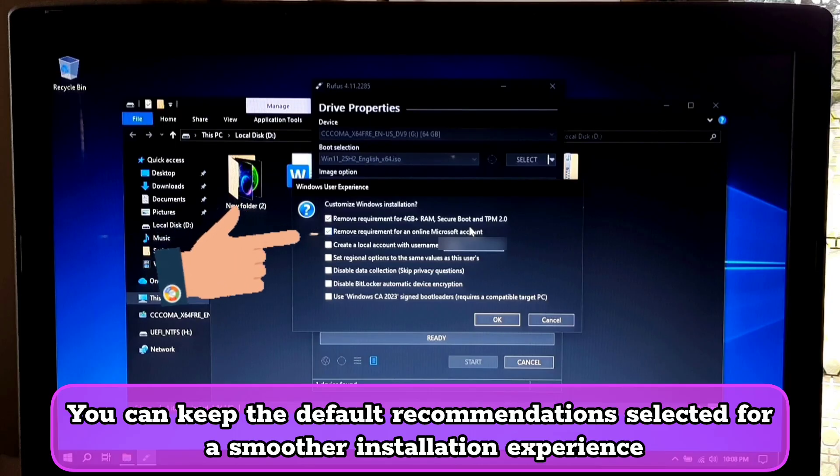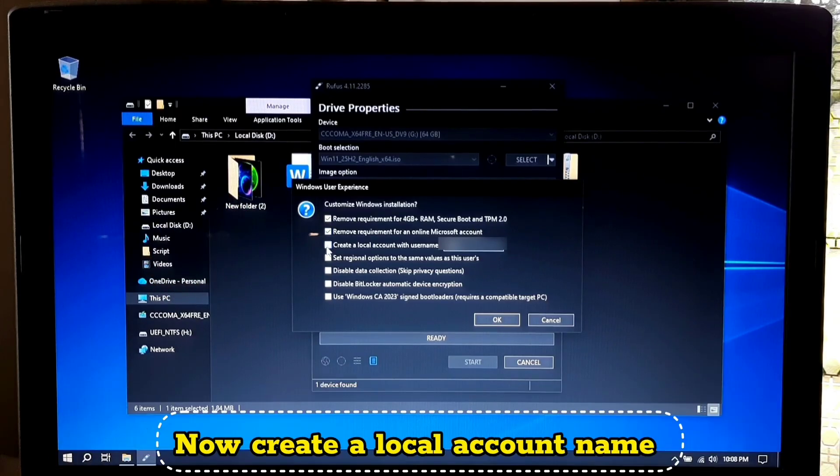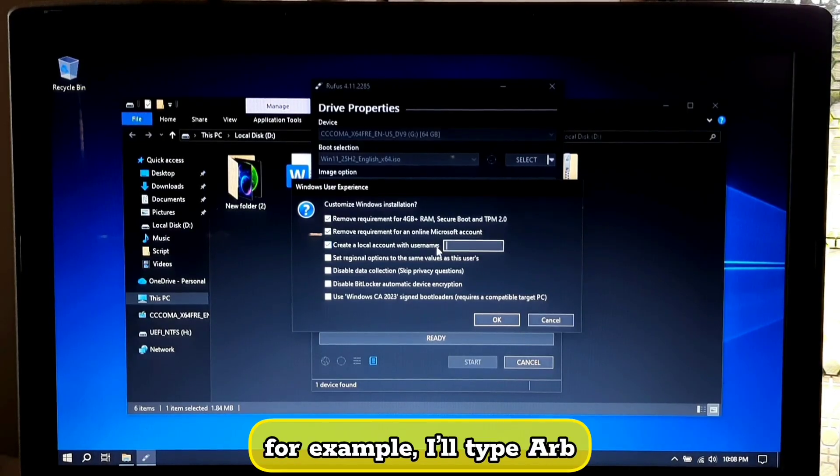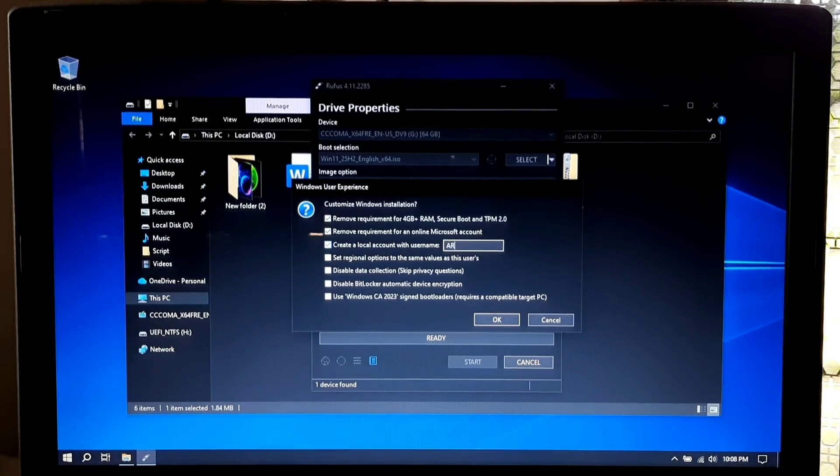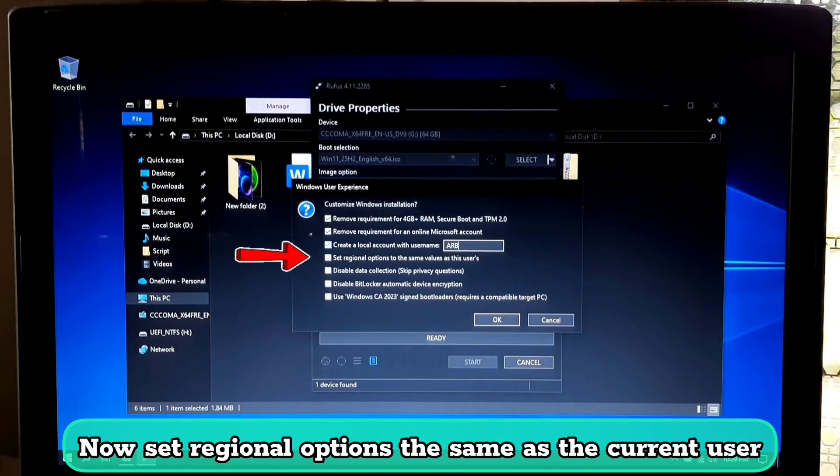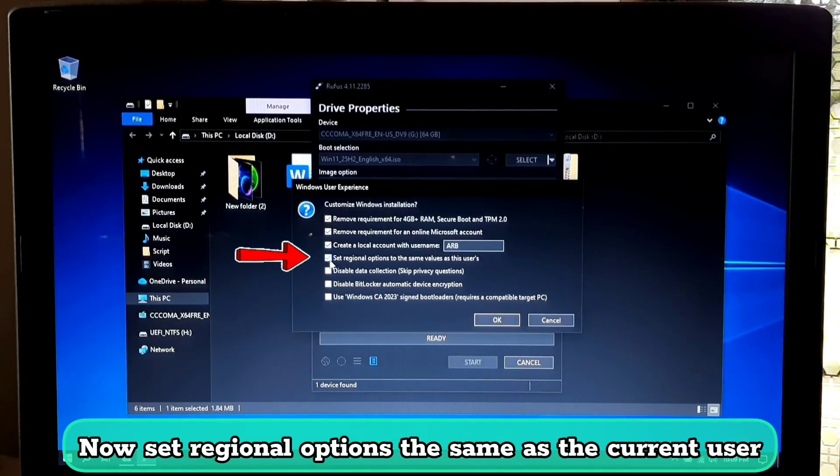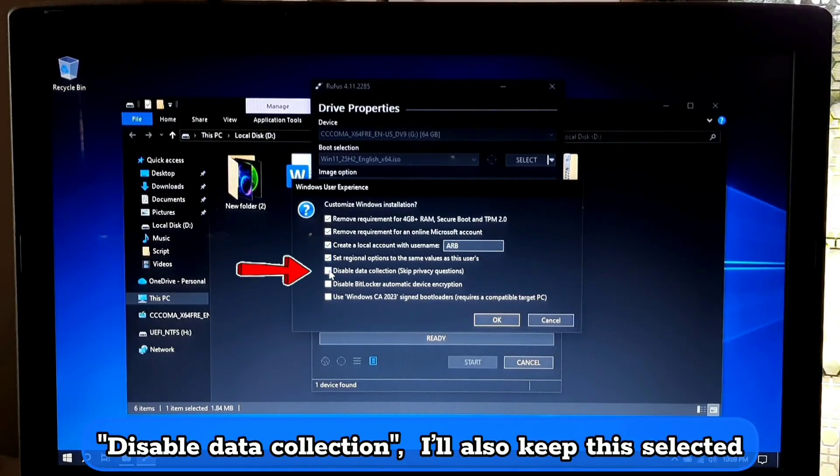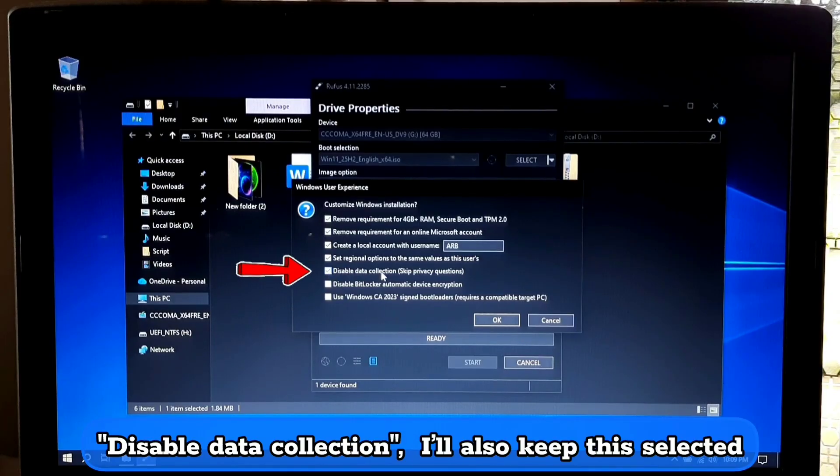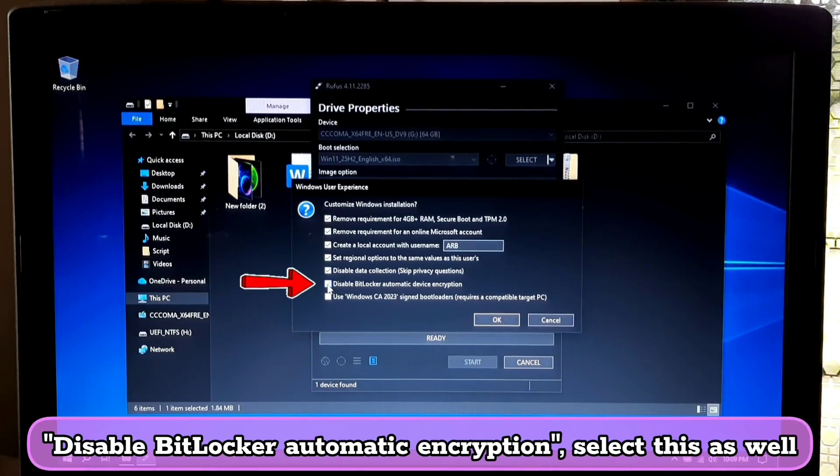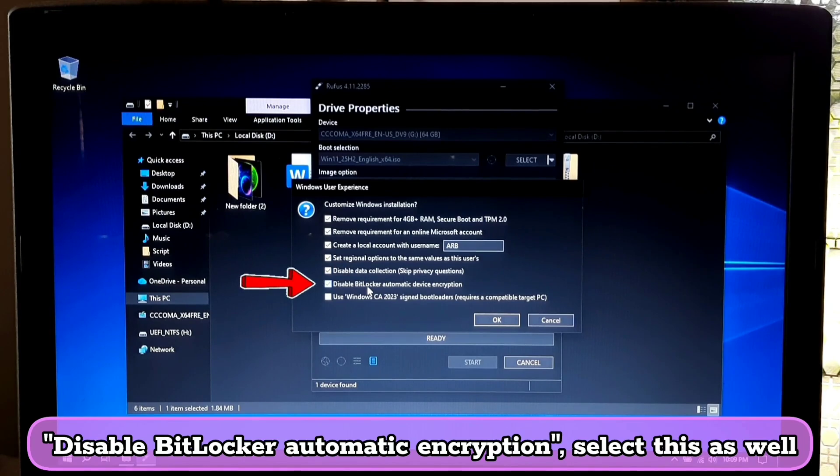You can keep the default recommendations selected for a smoother installation experience. Now create a local account name, for example I will type ARB. Now set regional option the same as the current user. Disable data collection, I will also keep it selected. Disable BitLocker automatic encryption, select this as well.